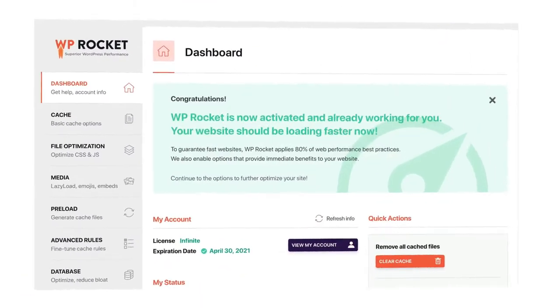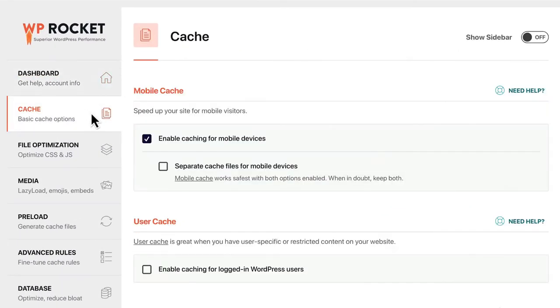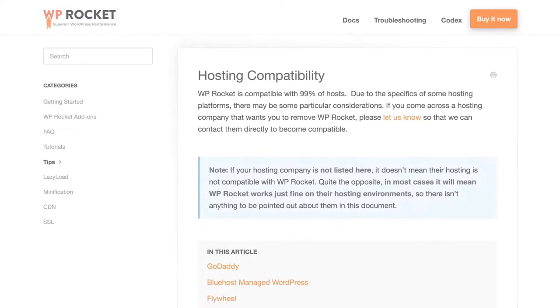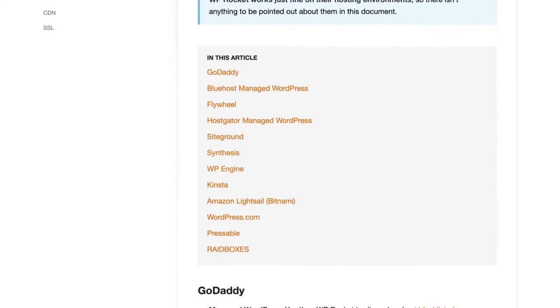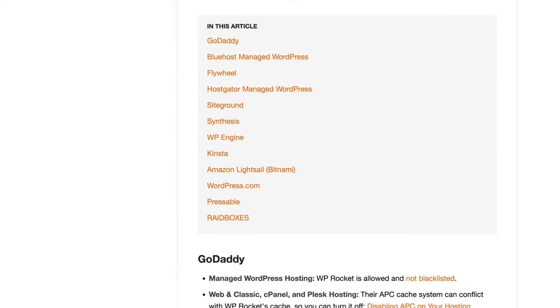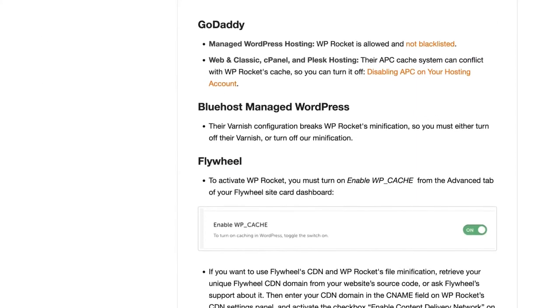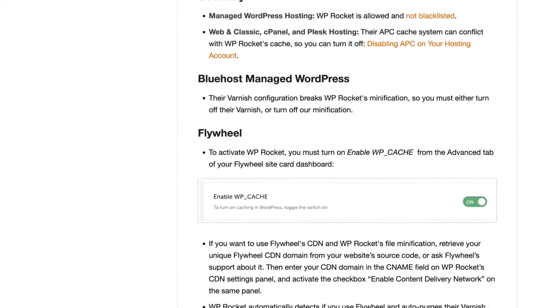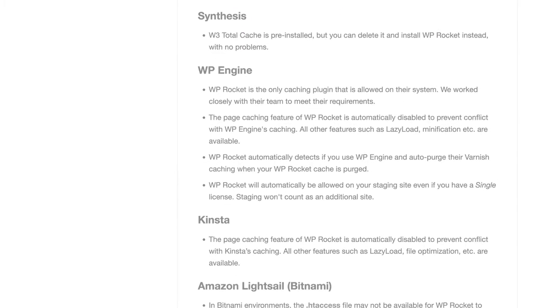And in case you were wondering, by default WP Rocket caches pages for mobile visitors as well as desktop visitors. Some managed hosts handle page caching automatically. You can search for hosting in our documentation to see if your host is one of them.